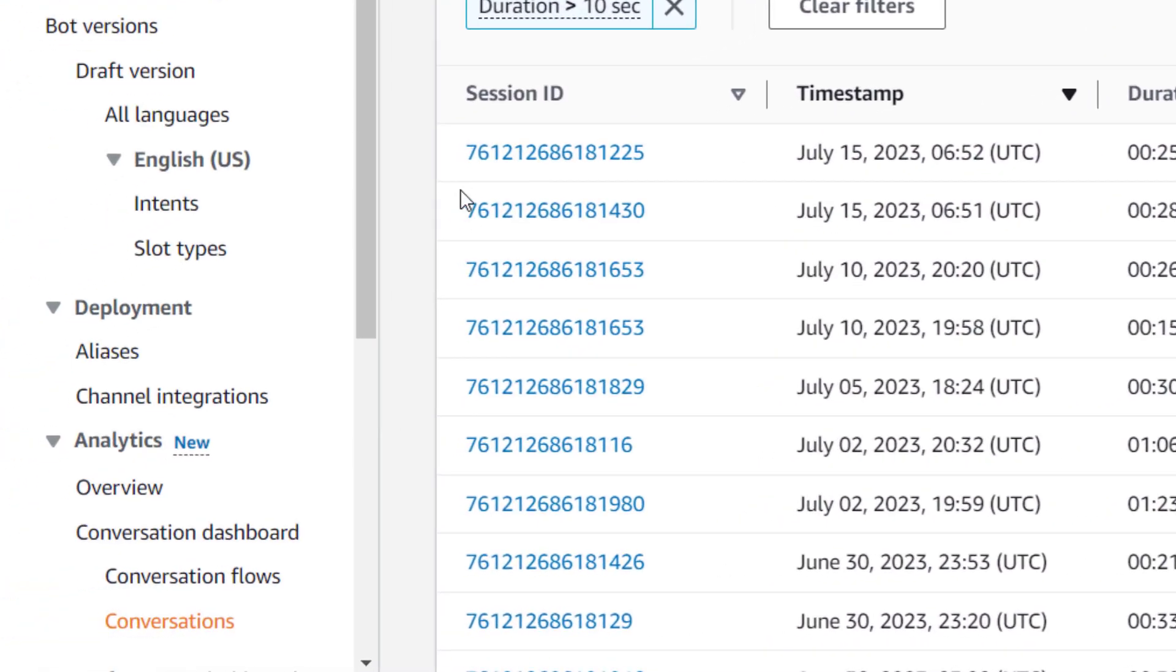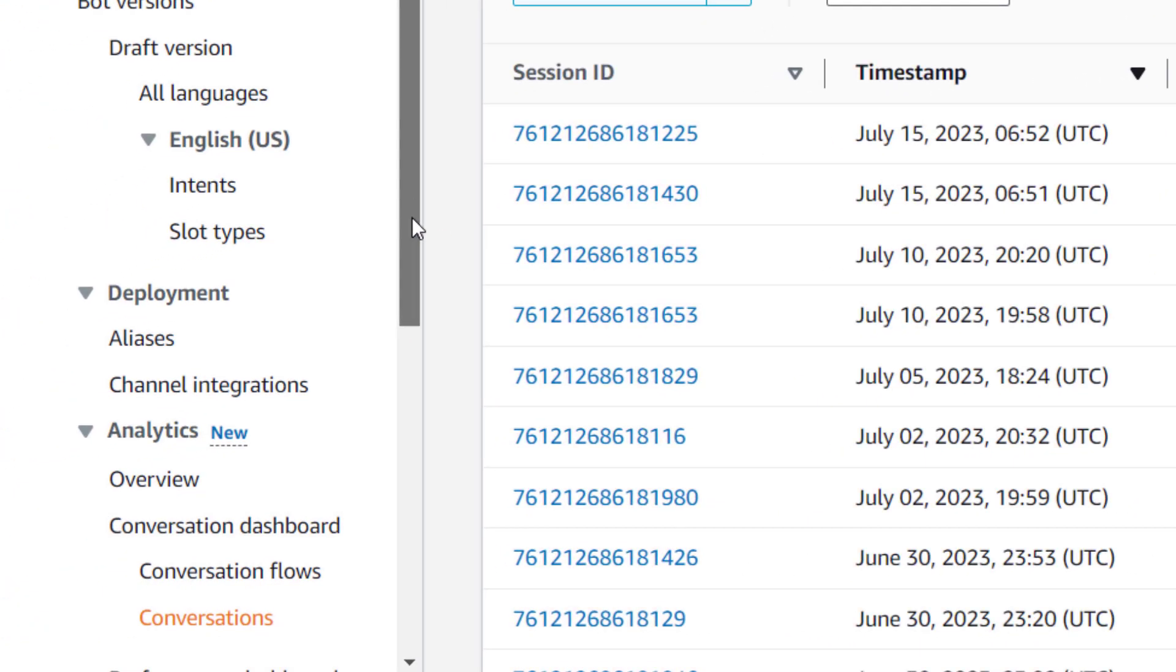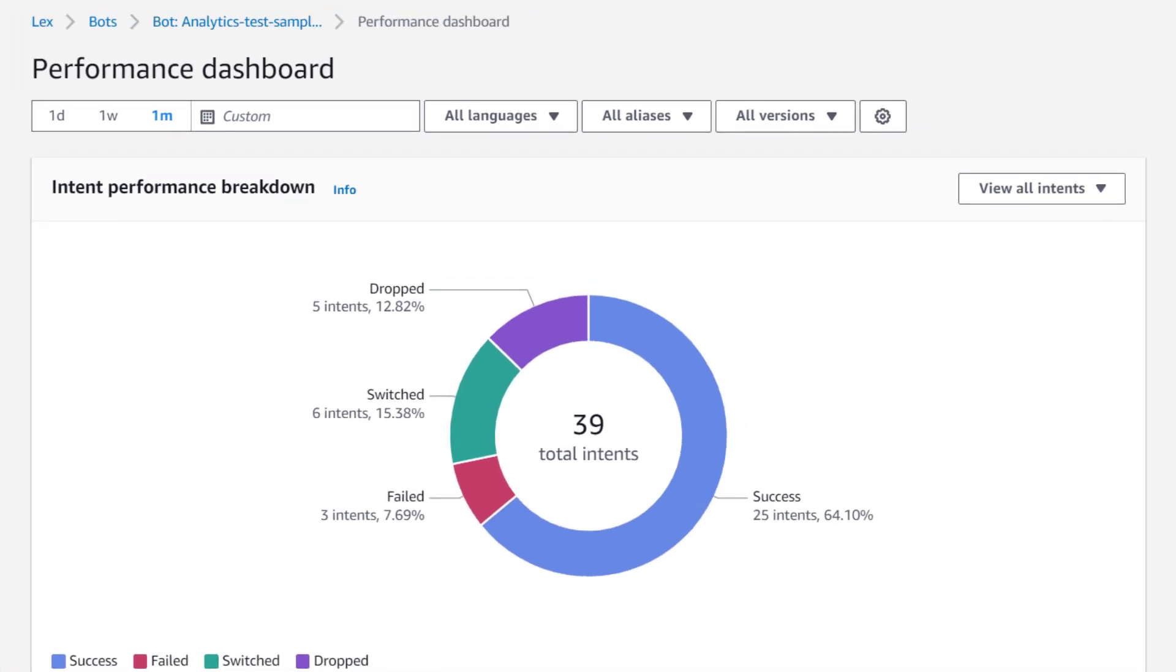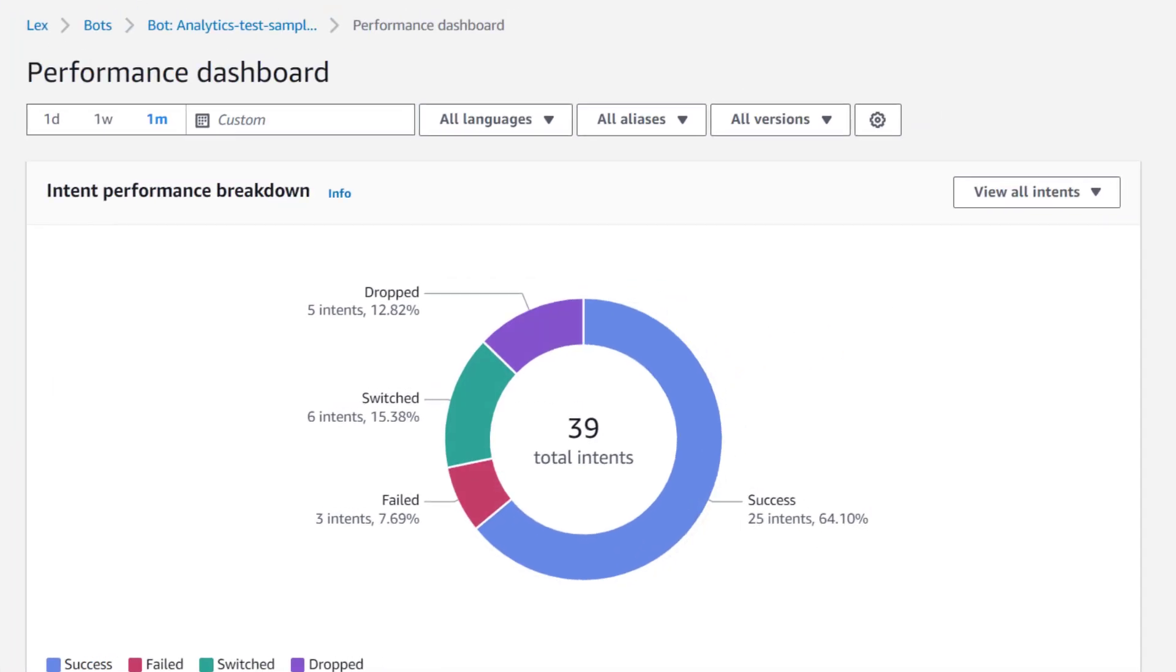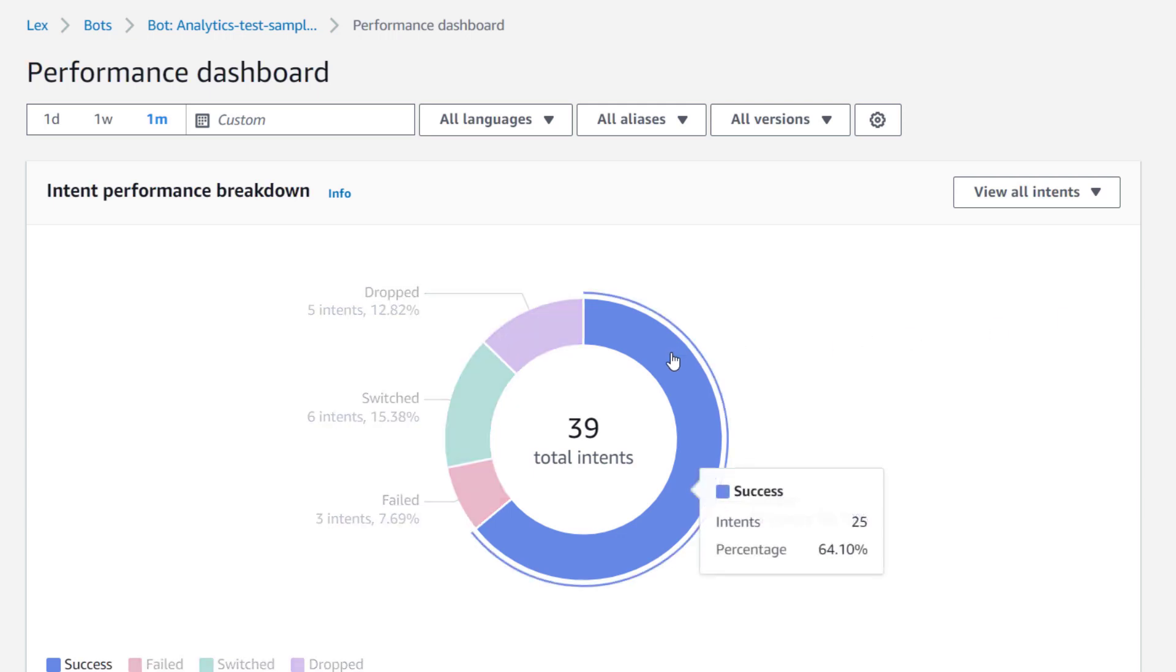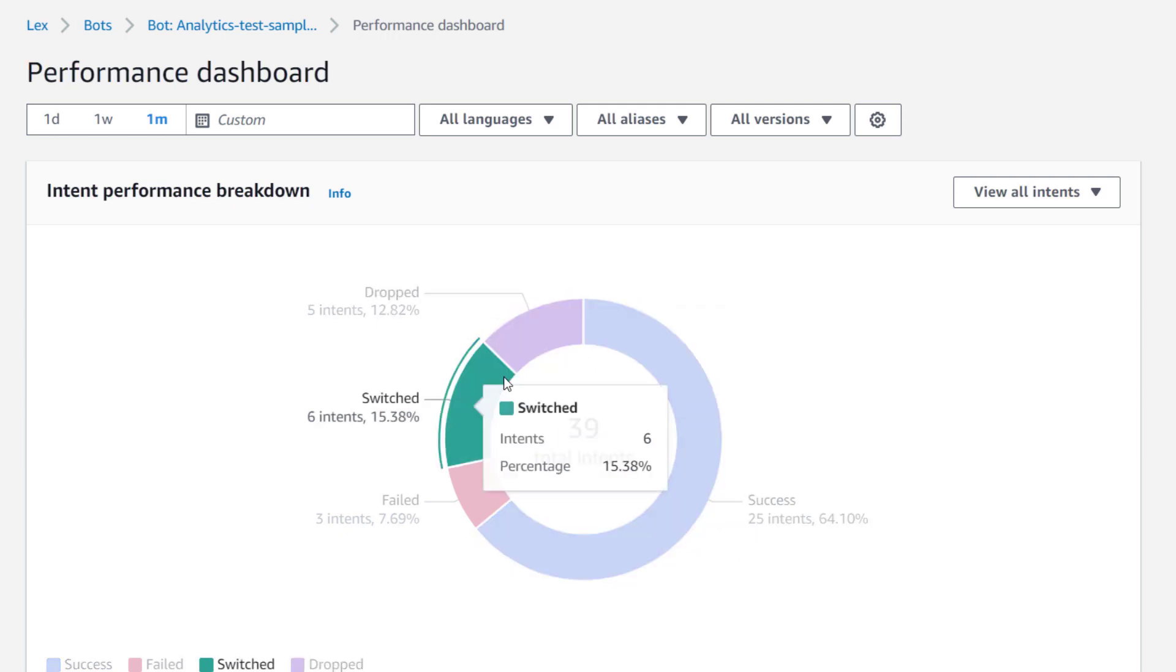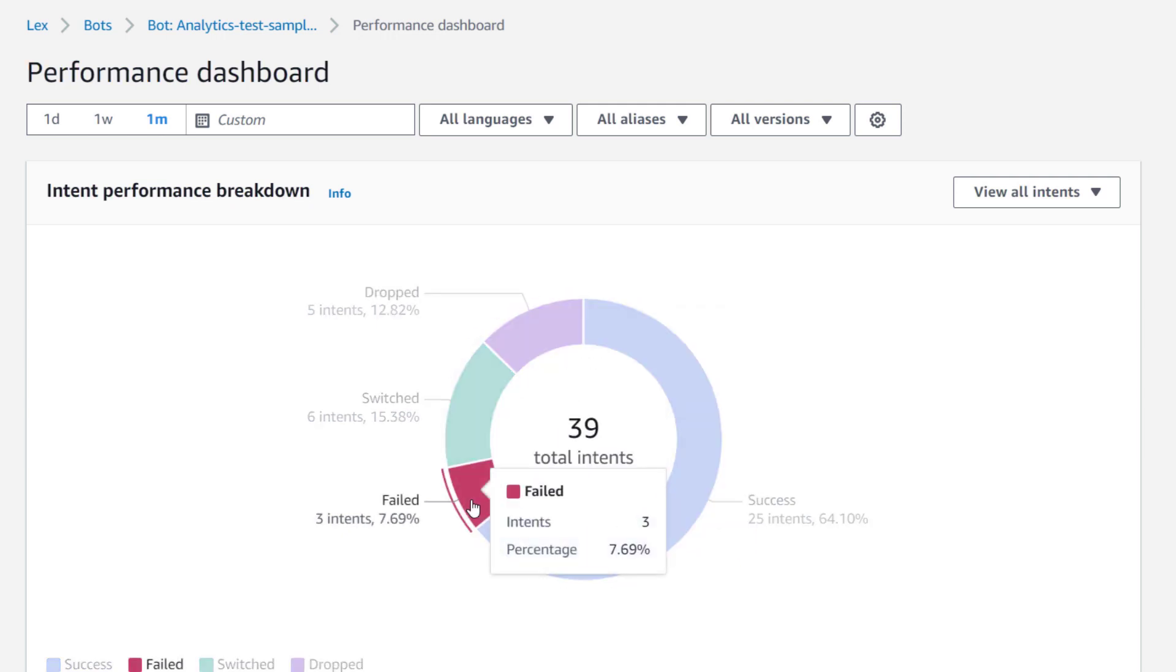Next, we'll have a look at the performance dashboard. The performance dashboard gives you a summary of how the bot has performed over a specific time range. You can see the total number of times your bot has invoked an intent, a breakdown of how often the intent was successful, failed, dropped, or switched over to a different intent.